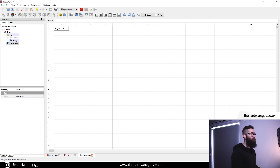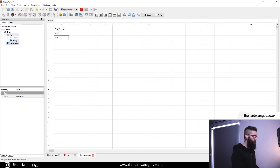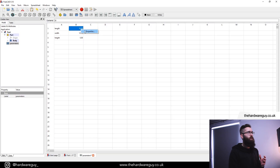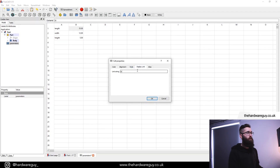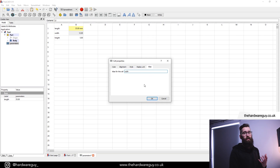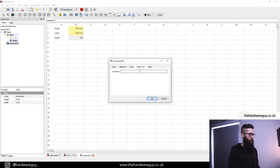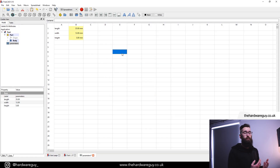The first one is length, then we've got width, and finally height. For length we're going to use 35, width is going to be 12, and height is going to be 5. Now remember we need to activate the components — right-click, Properties. Our unit is going to be millimeters and our alias for this will be 'length'. We do the exact same for the other two: alias 'width', and alias 'height'. Hit OK. They all turn yellow which means they're active, and now we can close out of this.